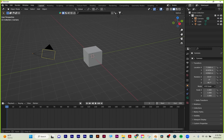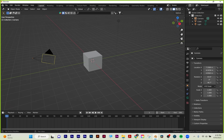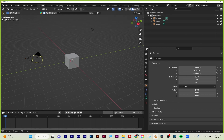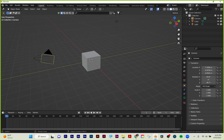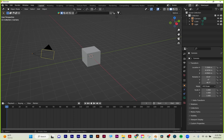You can click and drag out between these panels to change how much space they take up. By default, the layout is your 3D viewport, your outliner, your properties, and your timeline. That's your basic layout.